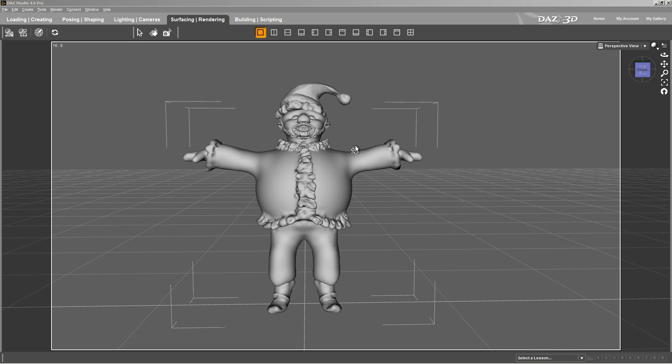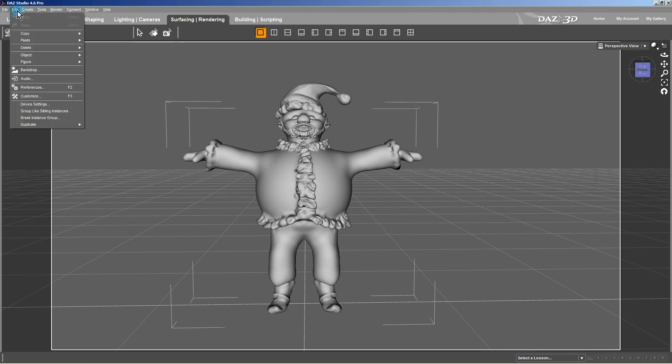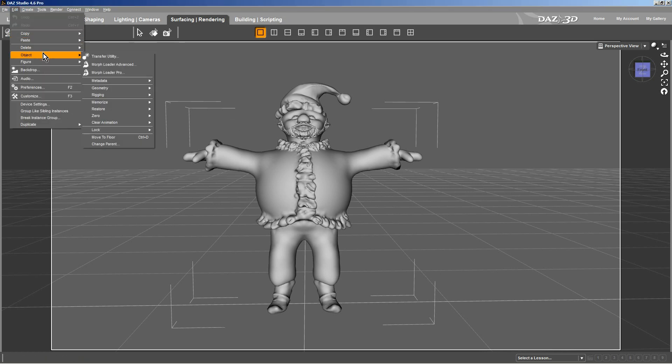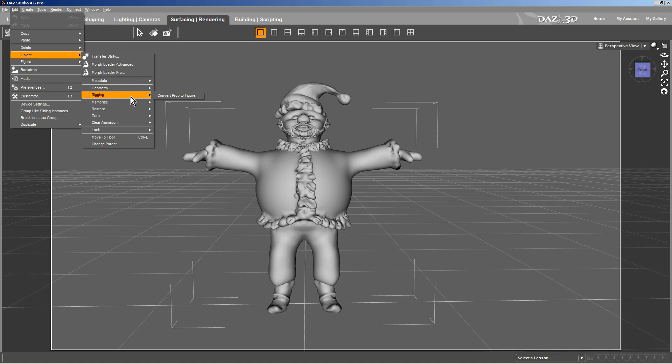Before I can add a bone or weight to the figure, I need to go up to the Edit option, bring down the menu. I have to go to the Object tab, bring down that menu. Then I have to go to Rigging. Then I have to convert the property into a figure.